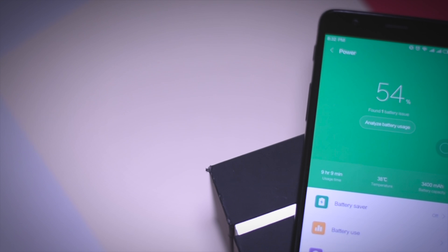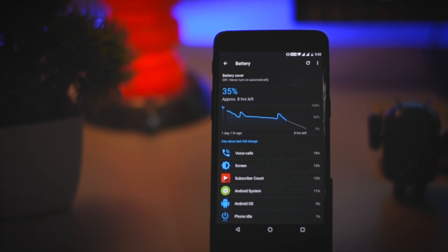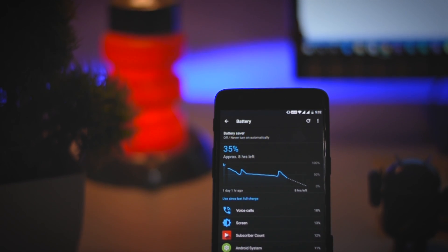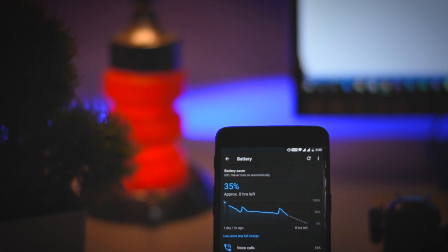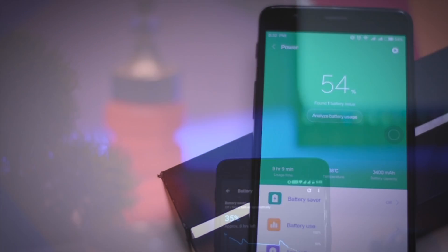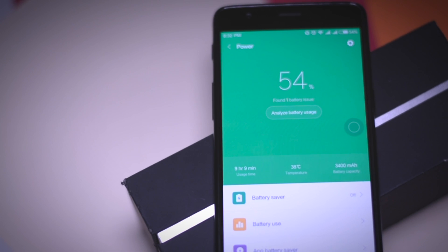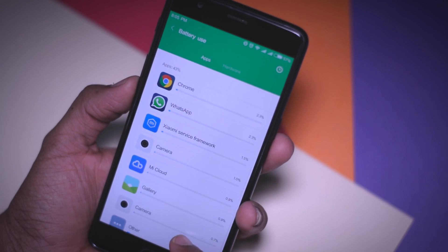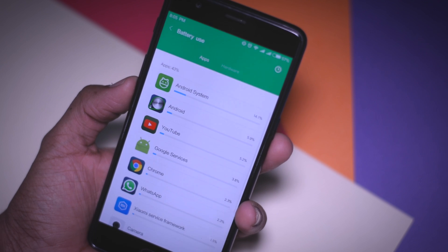Moving on to battery performance, which is a major concern for every user. After OnePlus updated the OnePlus 3 and 3T to Android Nougat, many users — including myself — have been facing heavy battery drainage issues. But on MIUI 8, the battery performance is literally insane. I'm getting about 7 hours of screen-on time with moderate usage, which is more than enough to last throughout the day.